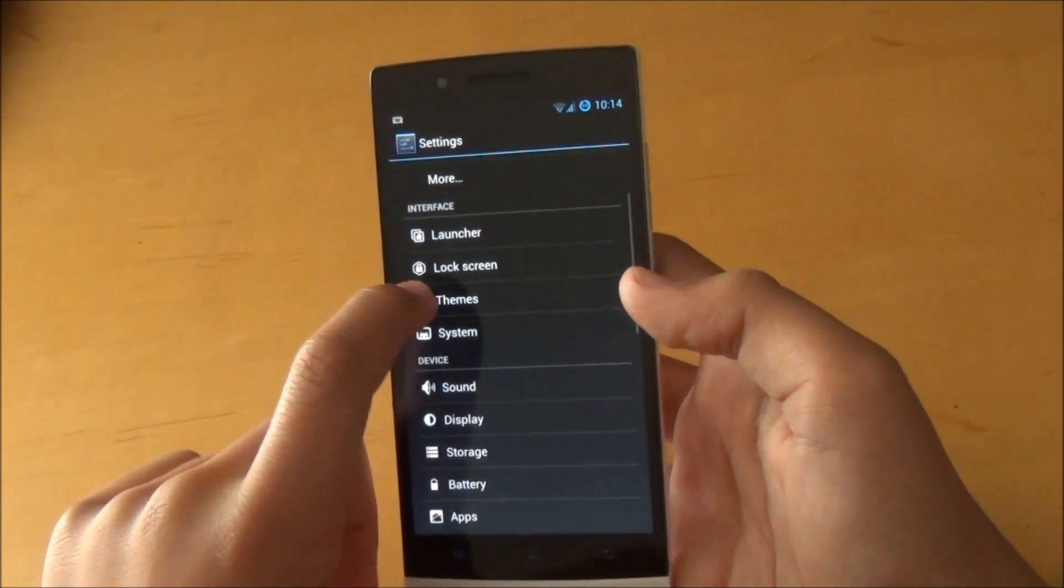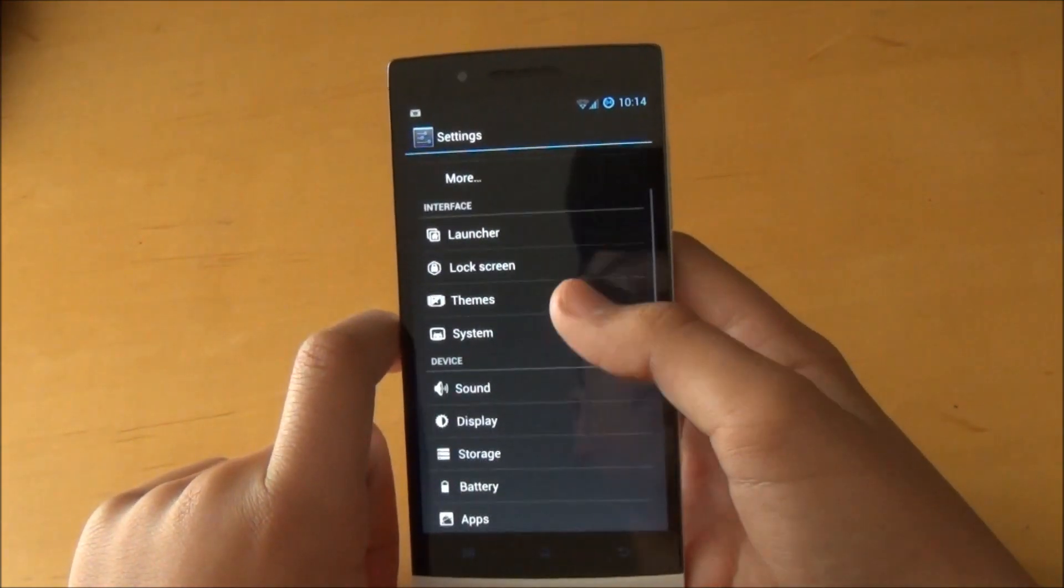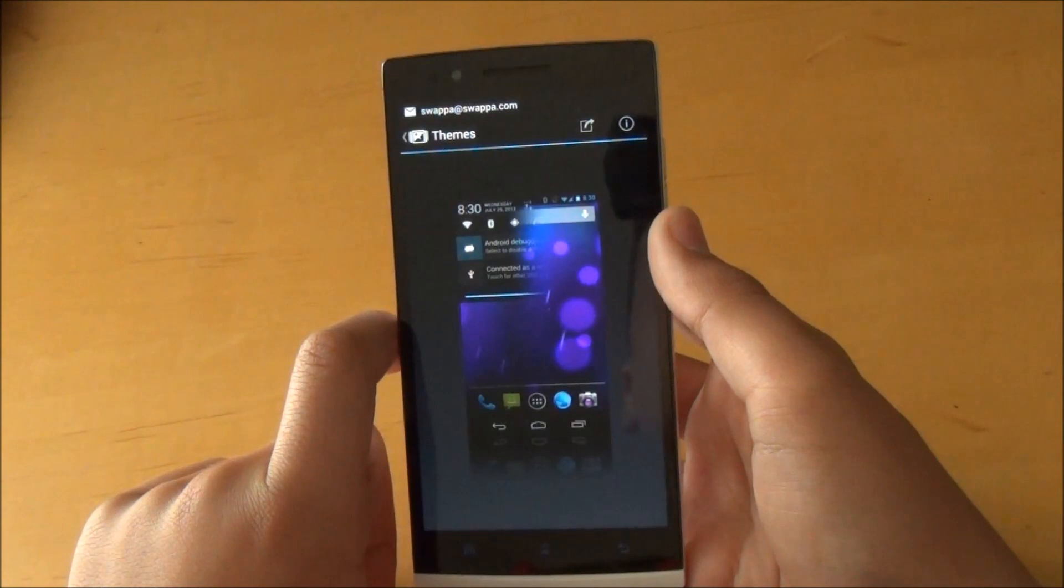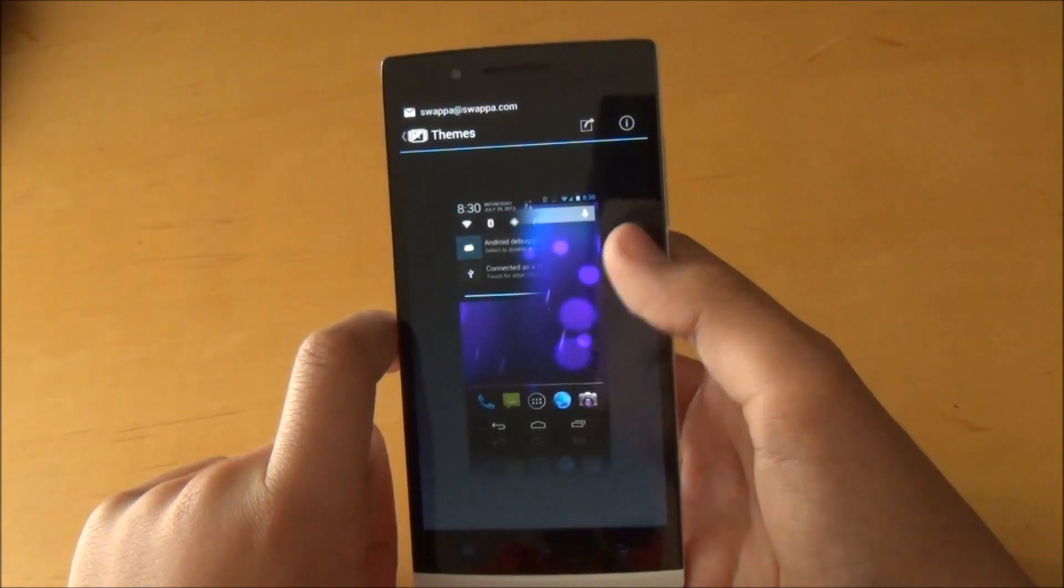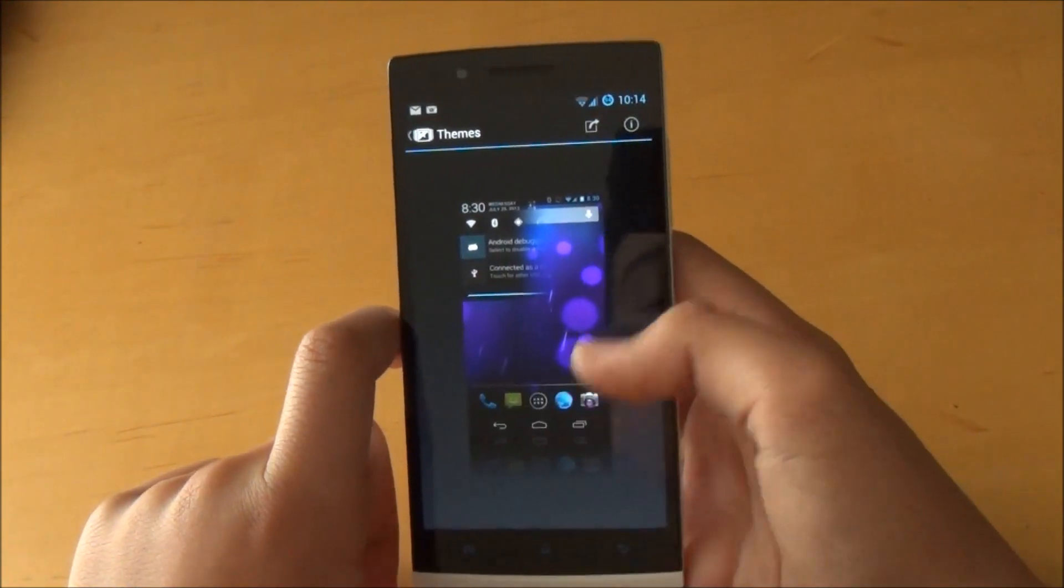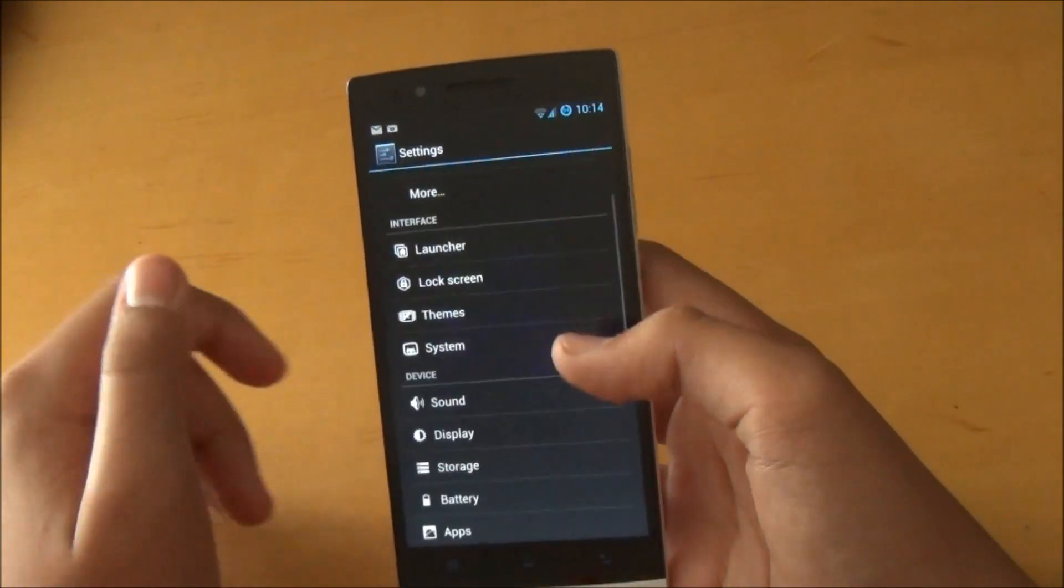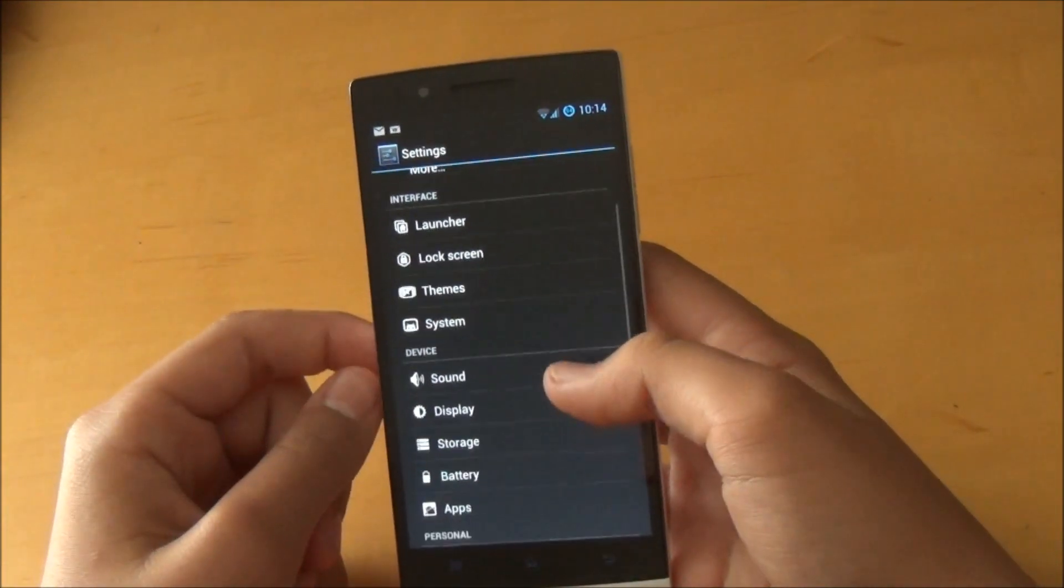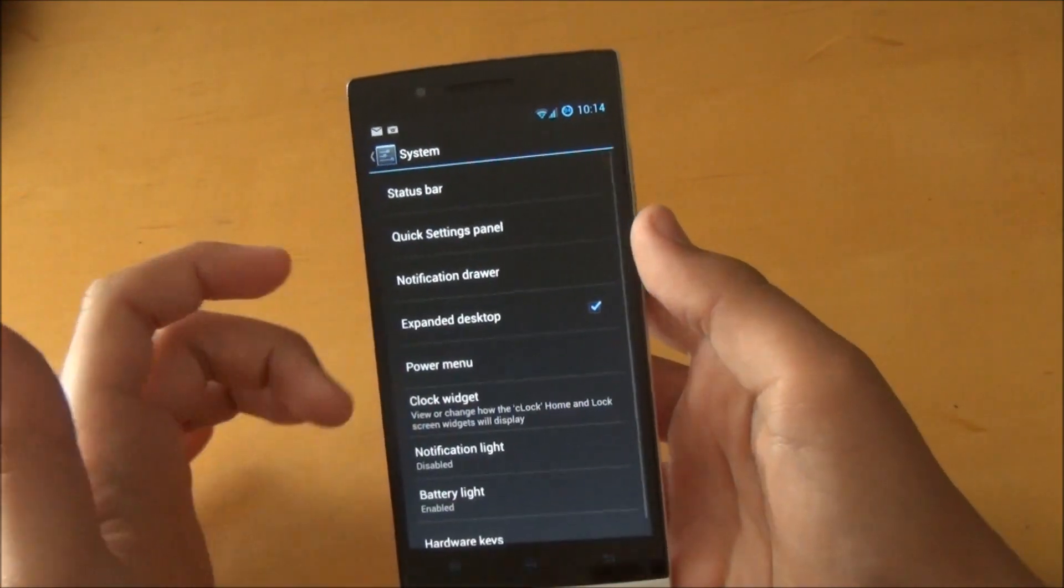We do get our theme manager, so you can install themes from the Play Store and customize our phone, maybe change the way it looks a little bit more. Then we get into System, which is going to be your basic stuff to change your CyanogenMod features.